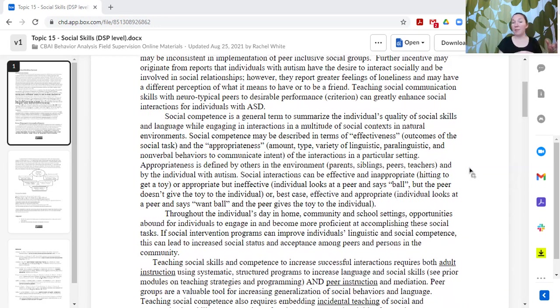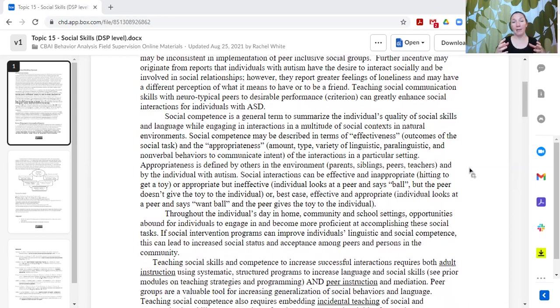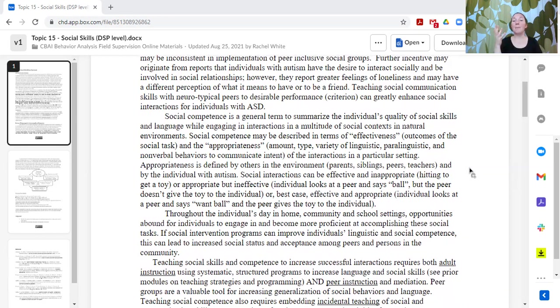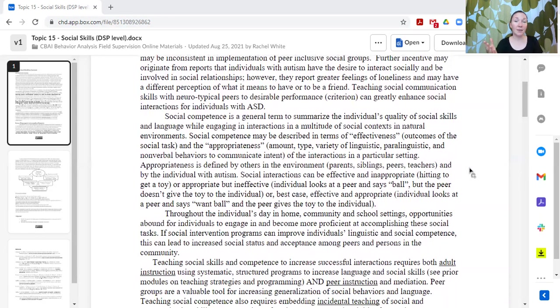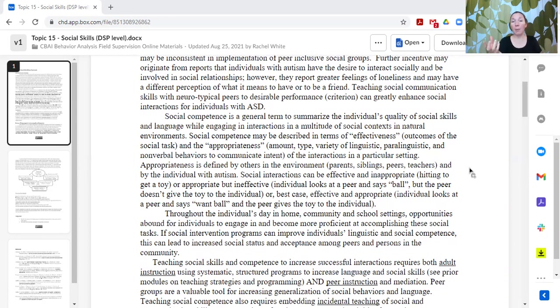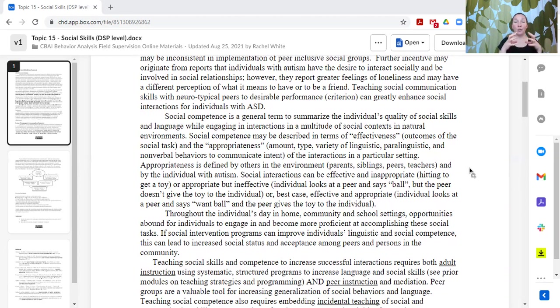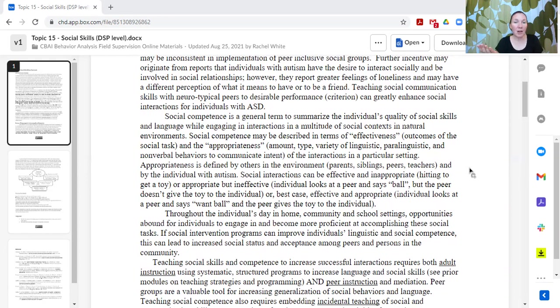On the flip side, my learner may engage in a very appropriate request. They might sign ball for a turn with the ball, but the peer may not understand what that means and may not respond effectively to that request. So the learner's request was appropriate but ineffective because the peer doesn't understand their communication strategy.